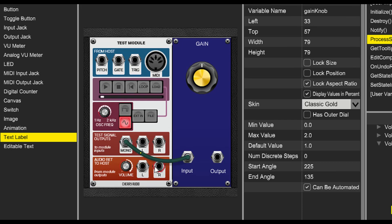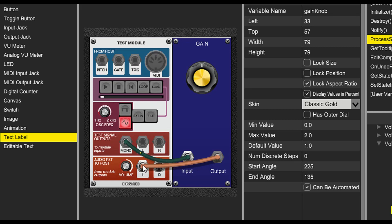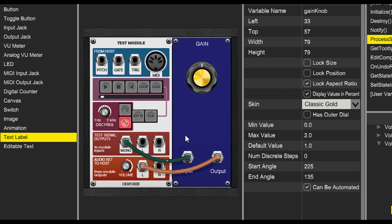Now we'll take the test signal and run it into our new gain module. Below the test signals are the audio return to host. We'll take the output of our gain module and we'll plug it into the left return to host.